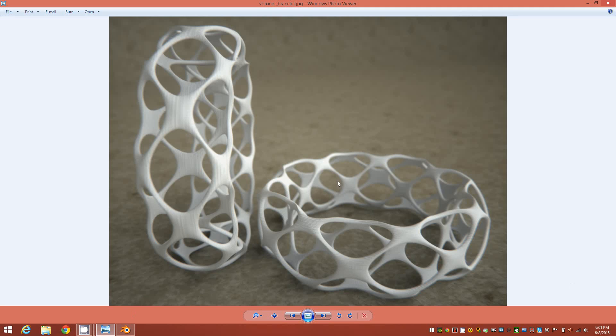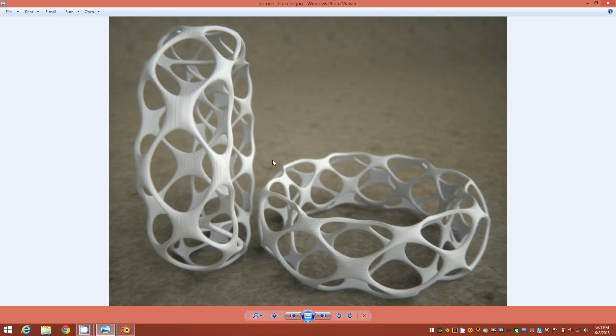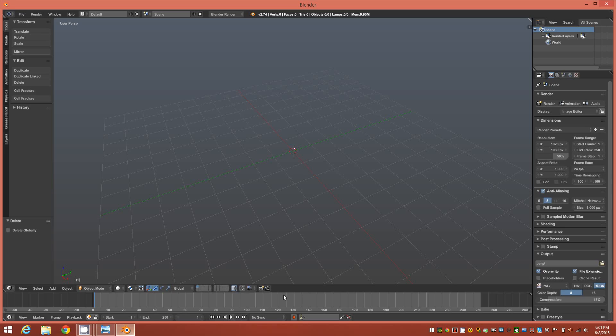This is a follow-up to my previous 3ds Max tutorial on how to achieve the same object that you see here in this render in 3ds Max, only this time we'll be using Blender 2.74.